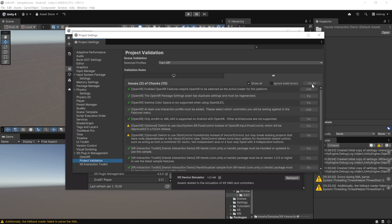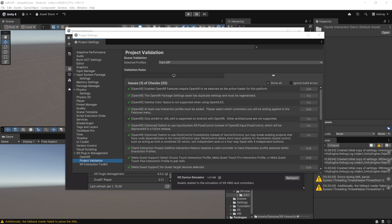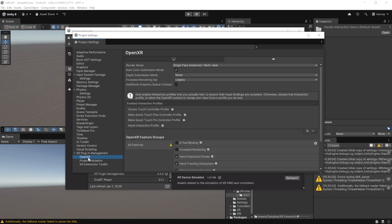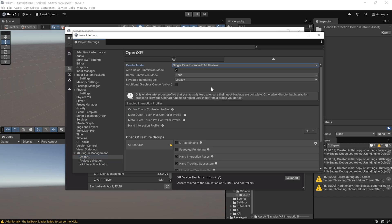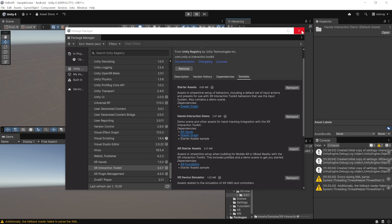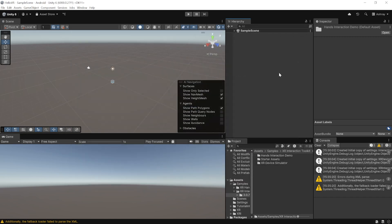If you're using the 3D Core render pipeline instead of Universal Render Pipeline, there's one additional setting: go inside OpenXR and change the Render Mode from Single Pass Multiview to Multi Pass. This is because shader graph does not support single pass instantiated rendering. With that, the project setup is complete — now let's set up the scene.